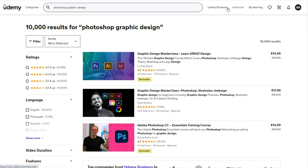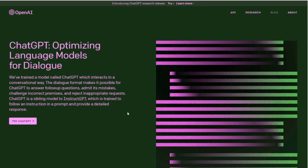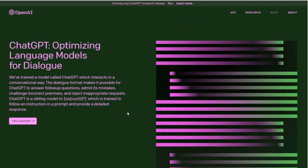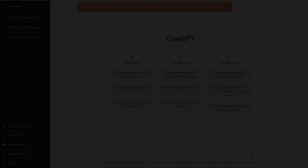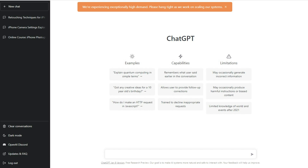Now here comes the most amazing part of this video. If you don't have the time to write a full course by yourself, you can use an artificial intelligence chatbot to do it for you. One of the best ones is ChatGPT. Visit the OpenAI website and create a free account — there's nothing to pay for here, so don't worry. I already have an account, so I can log in. Go to the chat application and enter your question.